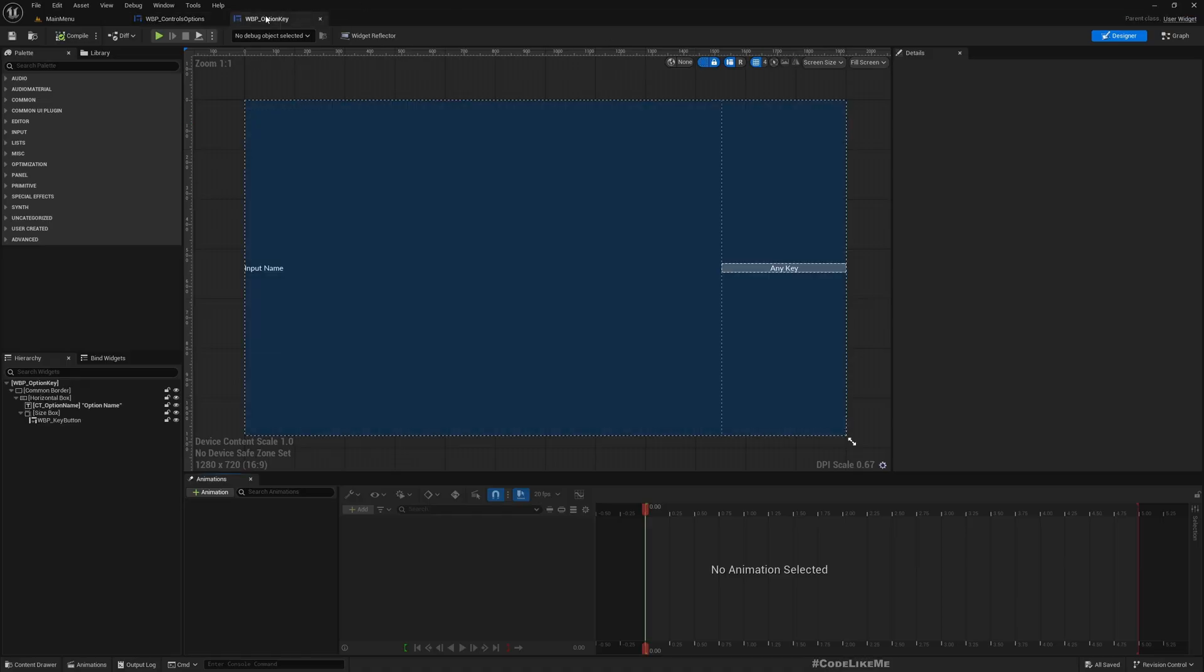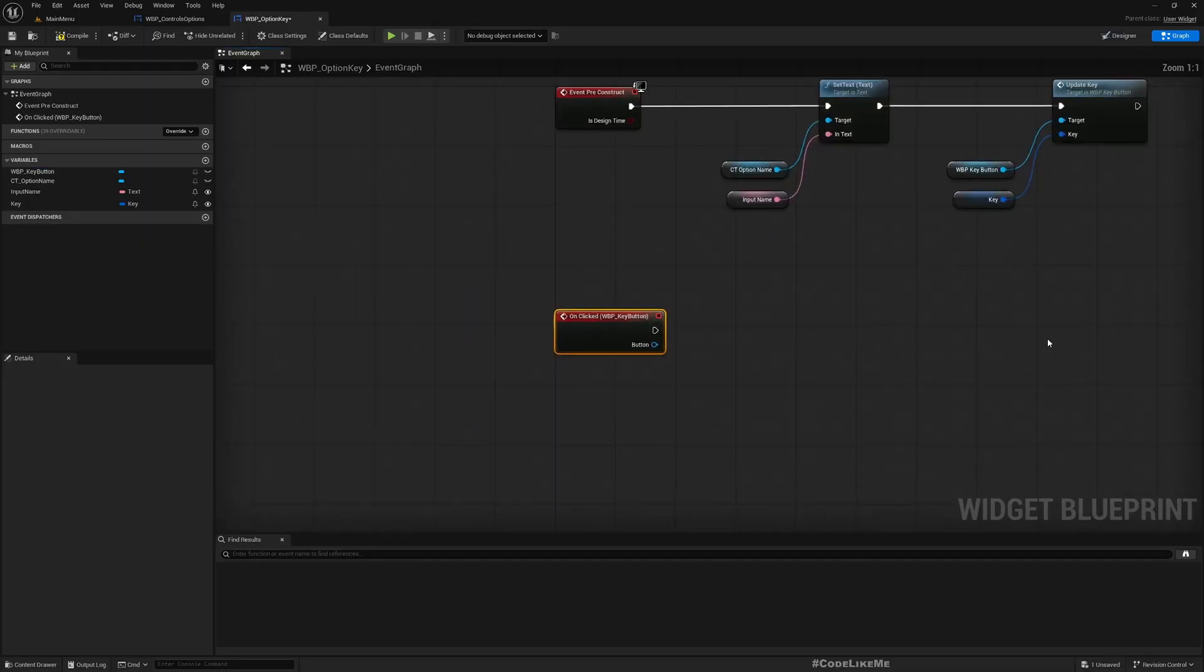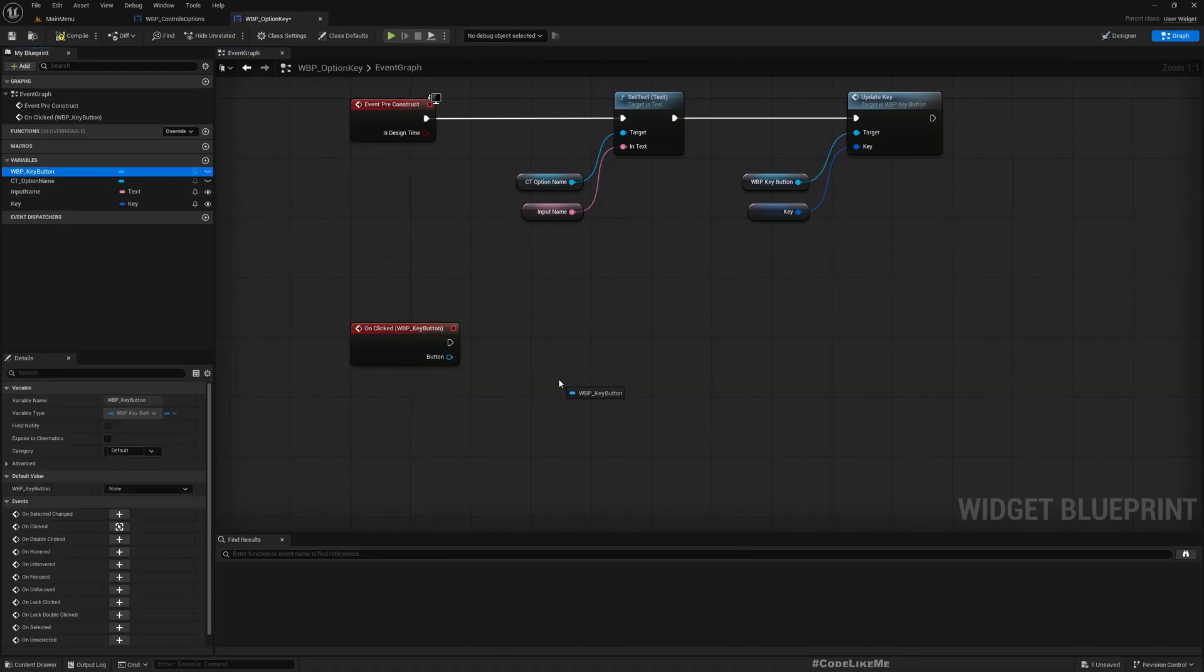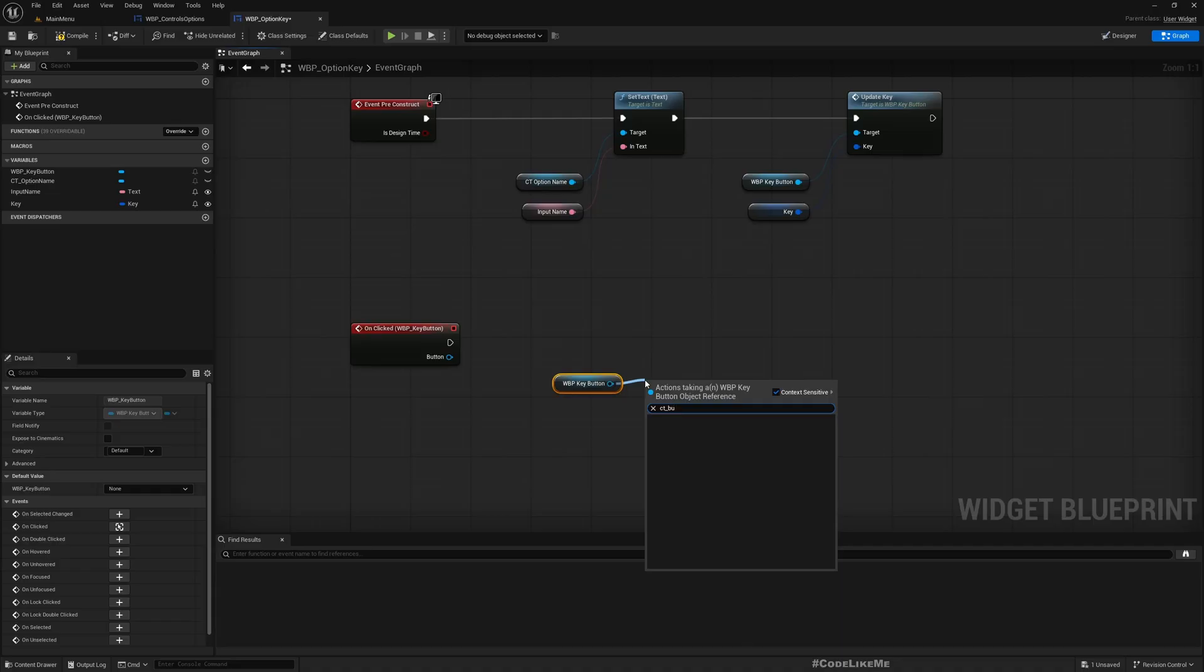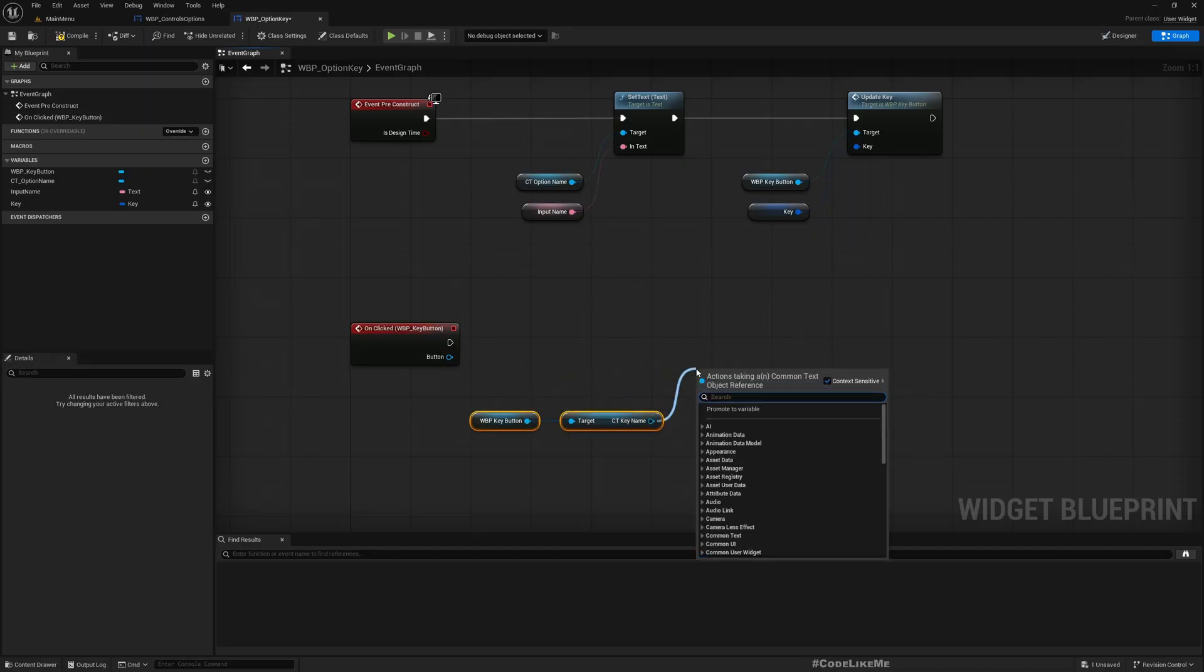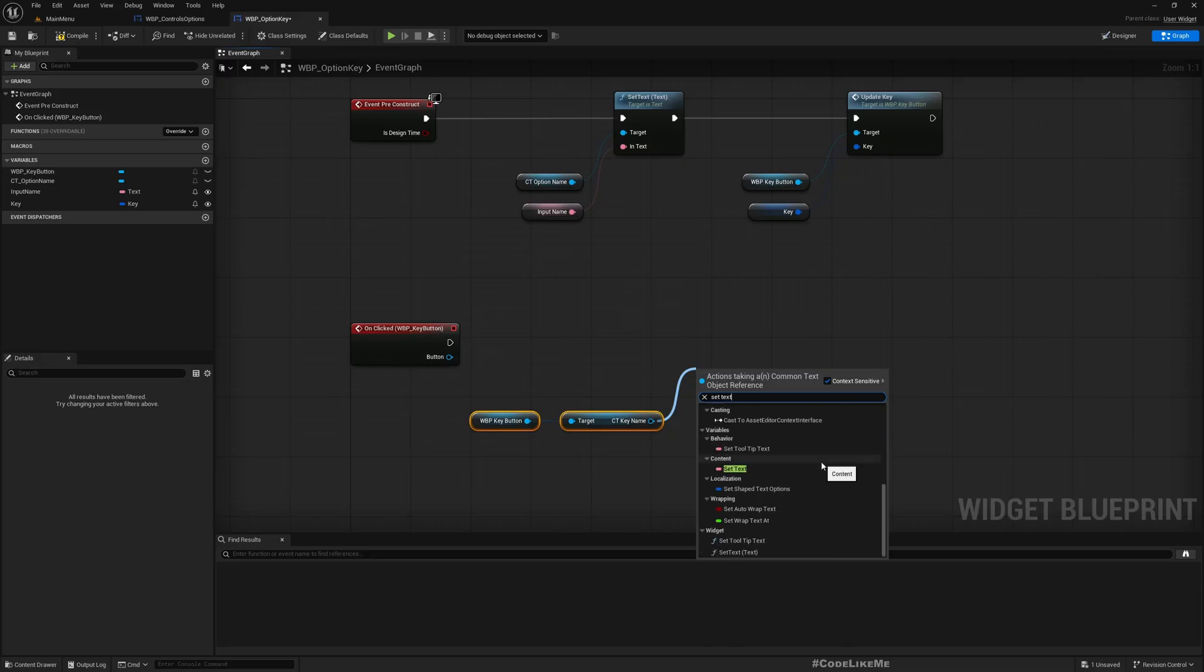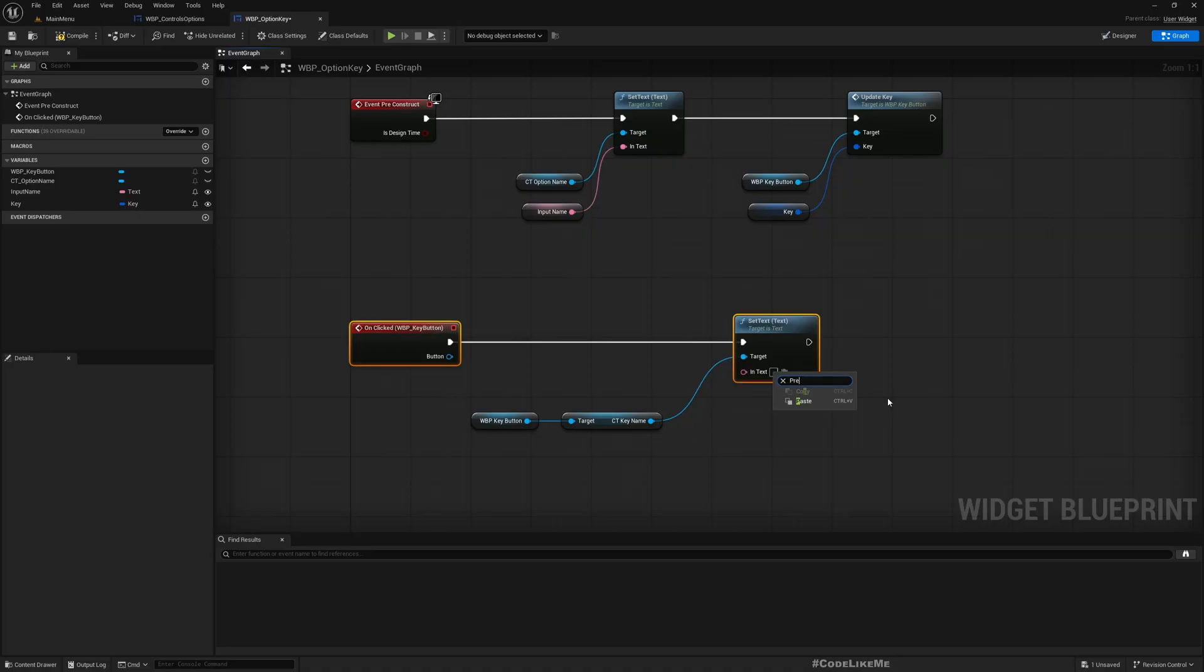To do that, this is a button, so it has an on clicked event. When I get on clicked on the button, we can get the key name text. I'll change this to set text to 'press any key.'